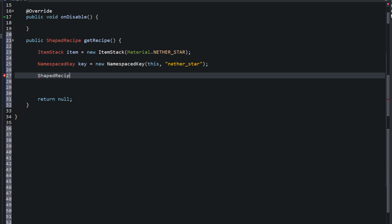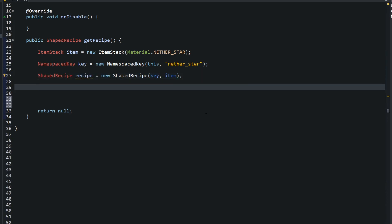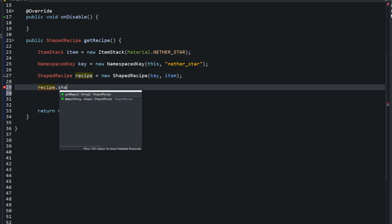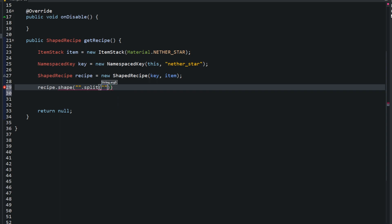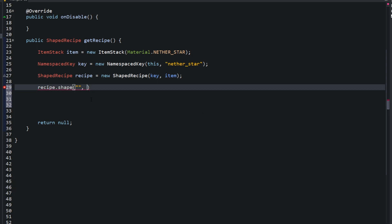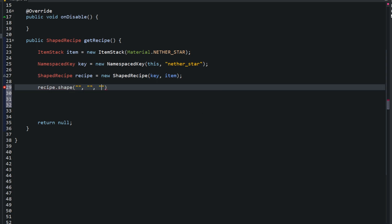Once the key is created, go ahead and create the actual recipe: ShapedRecipe recipe = new ShapedRecipe(nameKey, item). Now for the fun part — recipe.shape(). In a crafting table there are three squares on each row and three rows total, giving three columns and three rows.